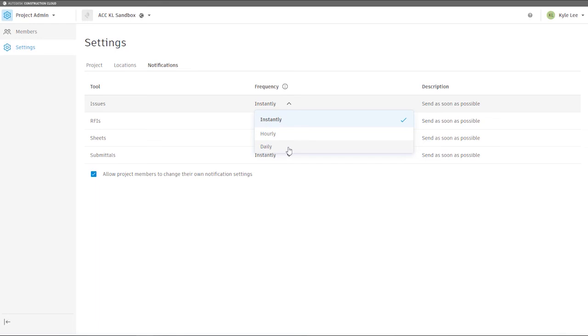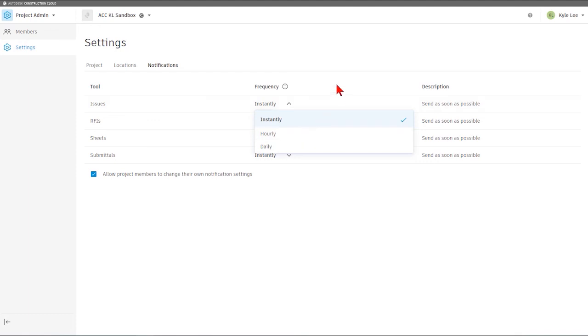For some people that may not want to constantly be pinged by emails that might be coming out because they know there's a lot of new information being added to the project, they may go in and want to change their frequency of update to hourly or daily. I typically keep mine at instantly, just so I'm always aware of the latest changes that are taking place on the project, and I know if there's something that's been assigned in my name that I need to respond to quickly.